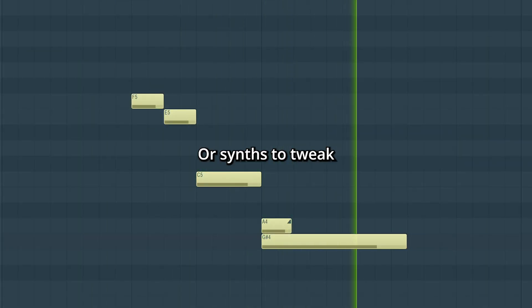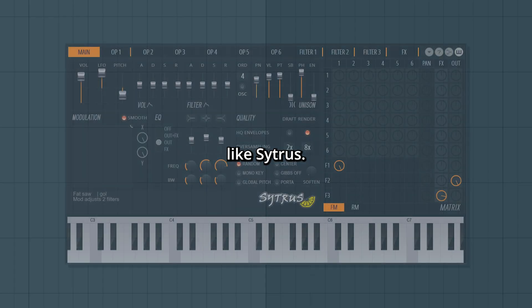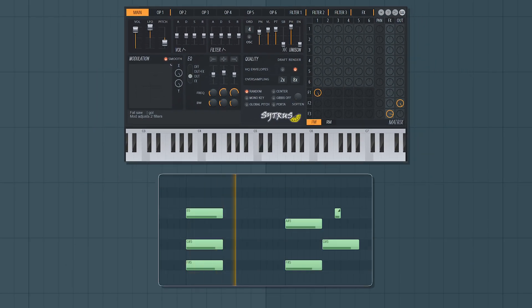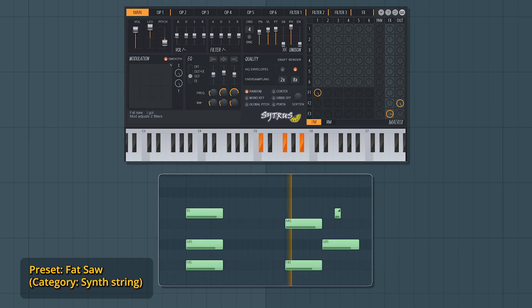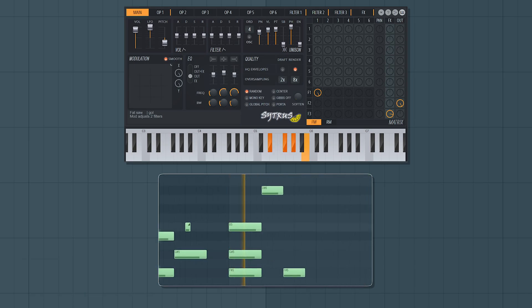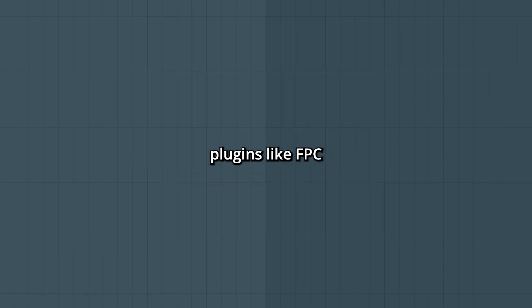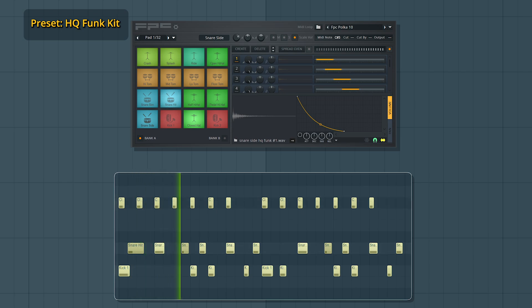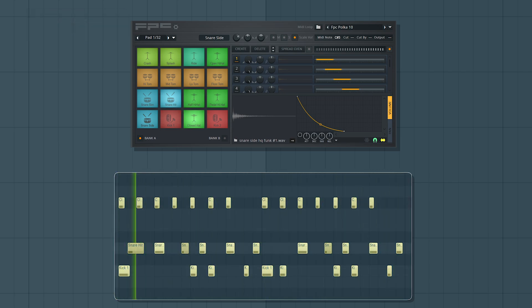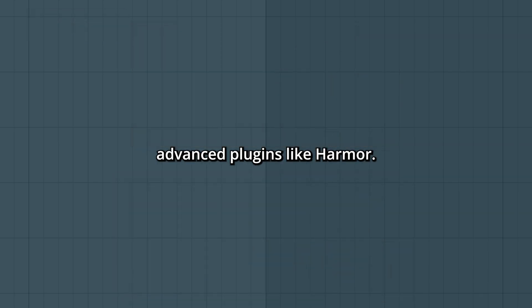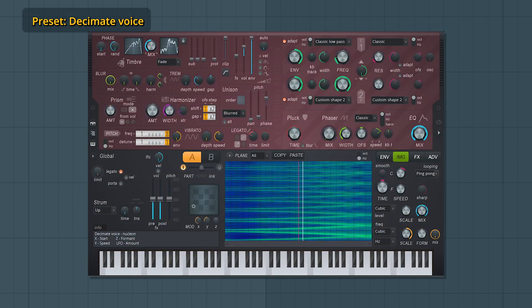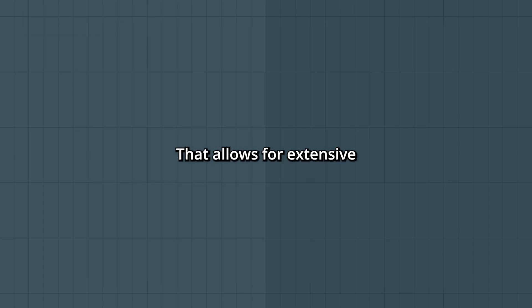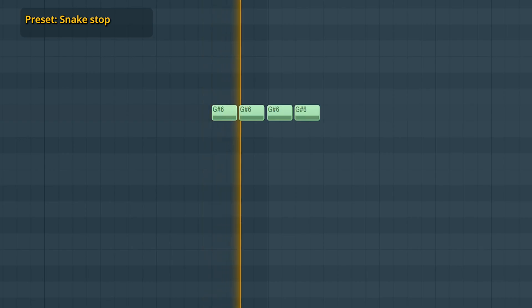Or synths to tweak like Citrus, or drum dedicated plugins like FPC. There's also more advanced plugins like Harmer that allows for extensive controls.